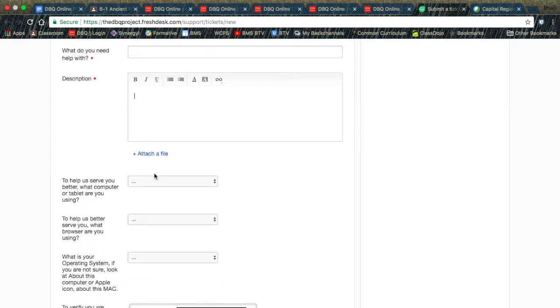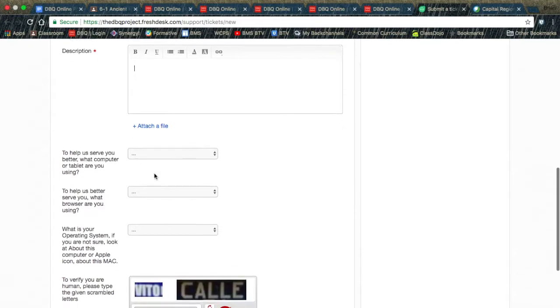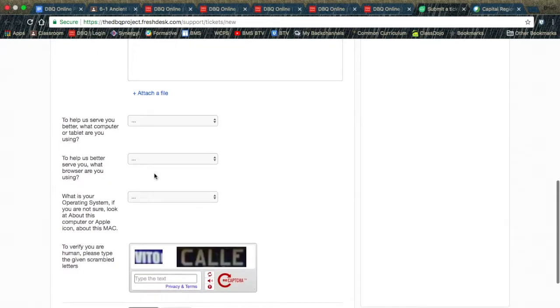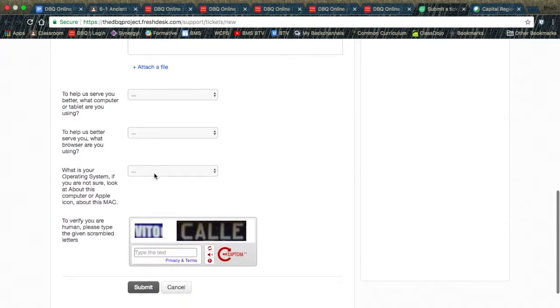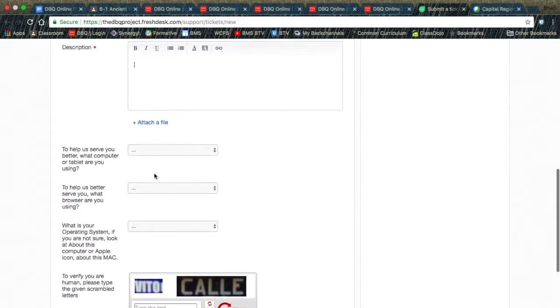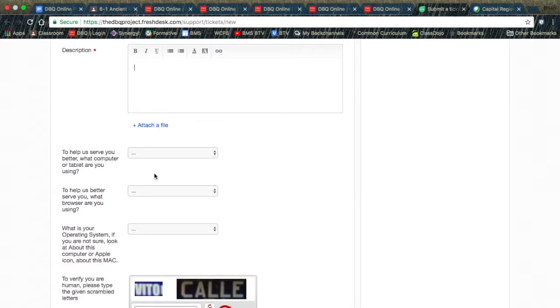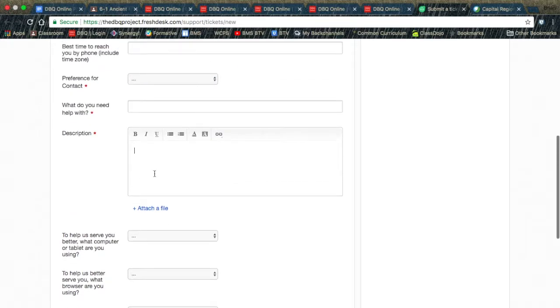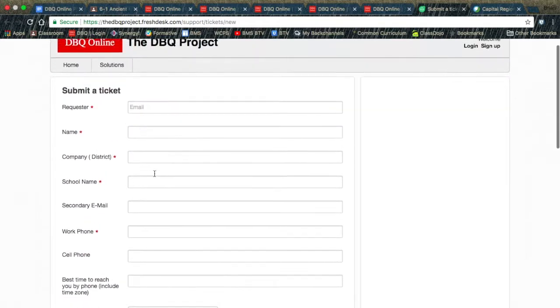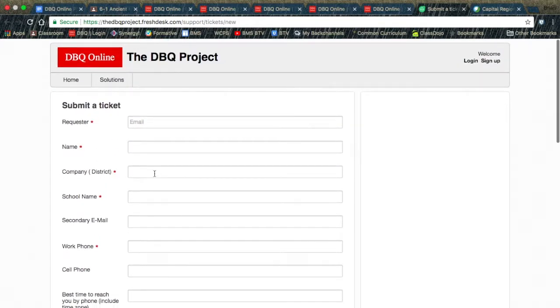The people of the DBQ Project Online are very helpful and get back to you very quickly if you are encountering a problem with DBQ Online. Thank you for listening.